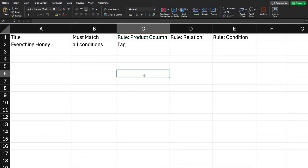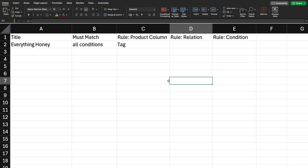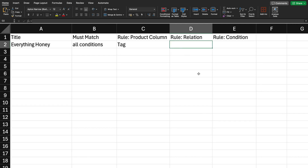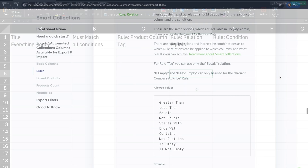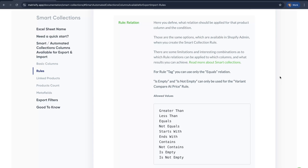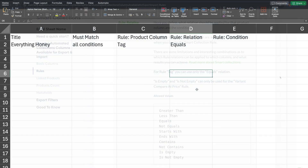Moving on to Rule Relation — this column defines what relation should be applied for that product column and the condition. Based on what you have in the Rule Product Column, the Rule Relation value can differ. However for "tag" there is only one option: "equals". We'll go ahead and add the "equals" value now. The smart collections documentation, linked in the description, covers all possible relation values.